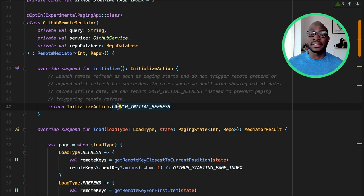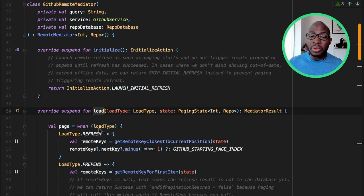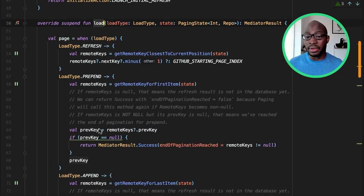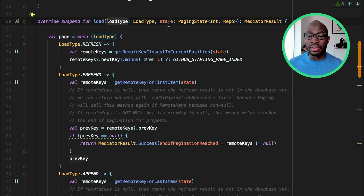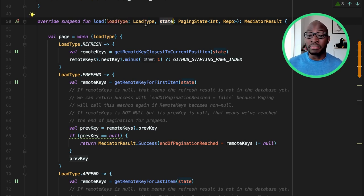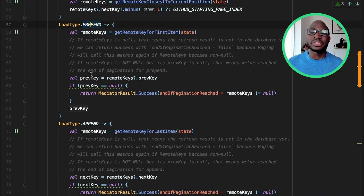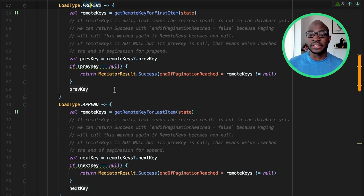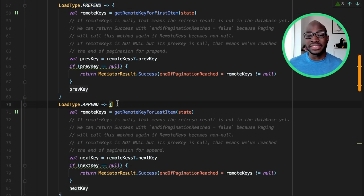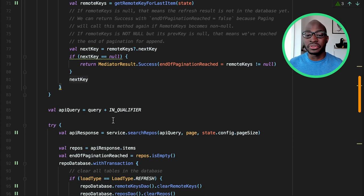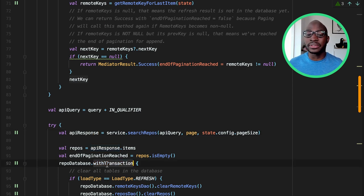Next is the load method. The load method is called at boundaries defined by the load type and the paging state. Where the load type may either be a refresh, append, or prepend. It is responsible for fetching the data, persisting it to disk, and informing the results, which can either be an error or success.